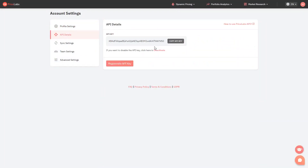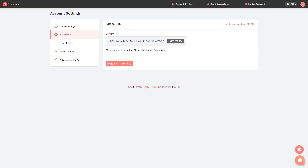Click the grey Copy API Key button to copy it. Click the Regenerate API Key button in case you need to generate another API key.